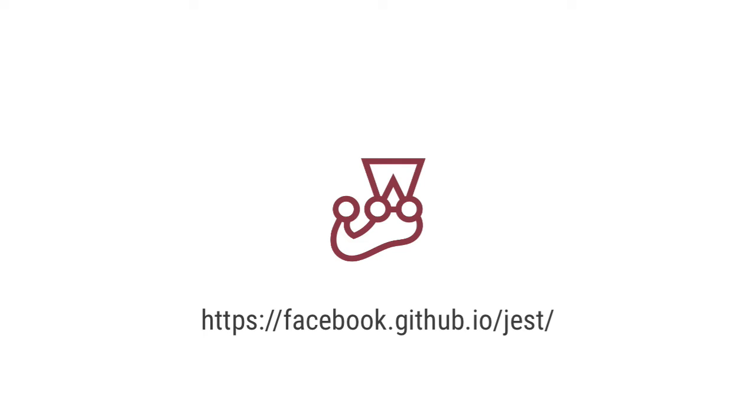We'll use the basic Jest tools to test our code, but its API is much bigger than what you'll see being used in this course. If you'd like to learn more in-depth about Jest, I definitely recommend checking out its documentation.